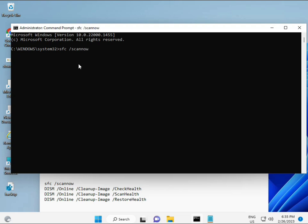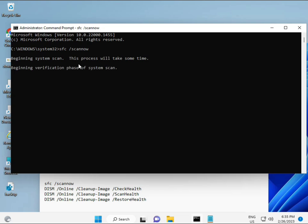I have some commands to repair corrupted Windows files. I will give you a link in the description so you can directly copy and paste. The first command is sfc /scannow — you can locate it on the screen. When you enter it, a percentage will start and it will find any corrupted files.